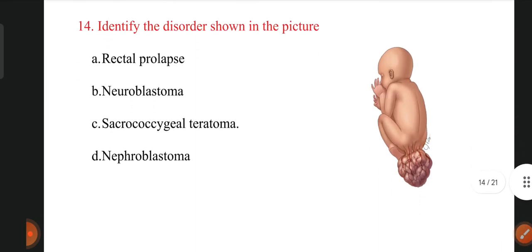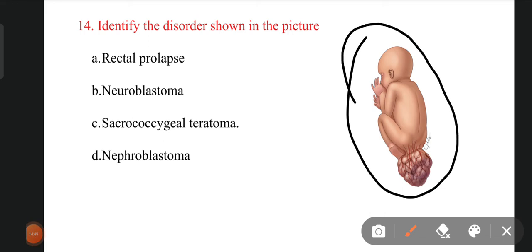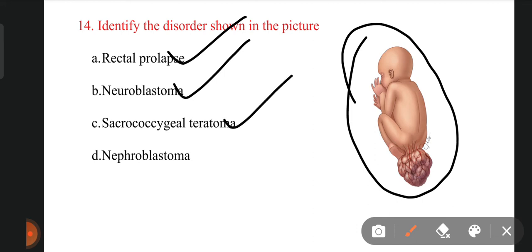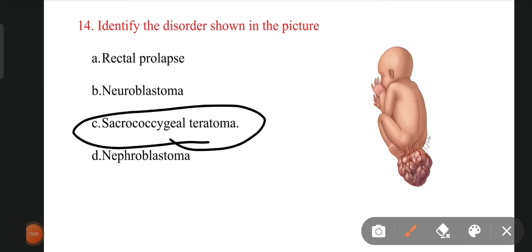The next question: identify the condition of the baby shown in the picture. The options are rectal prolapse, neuroblastoma, sacrococcygeal teratoma, and nephroblastoma. The right answer is sacrococcygeal teratoma. This condition is called sacrococcygeal teratoma — an abnormal structure over the sacral region of the baby.